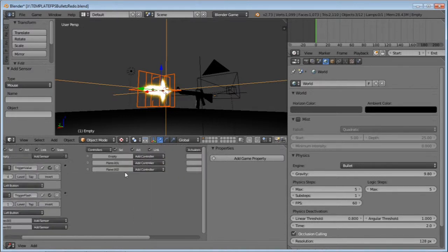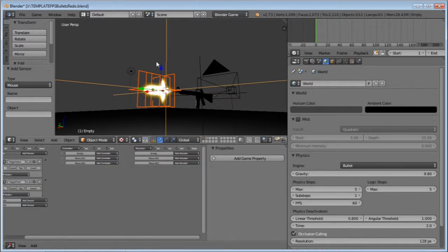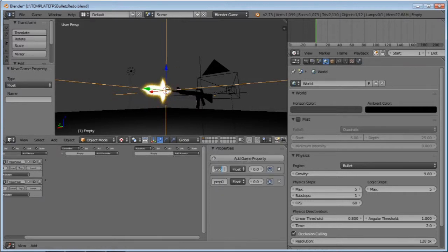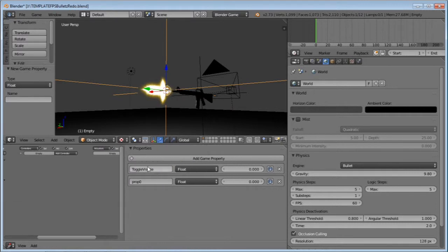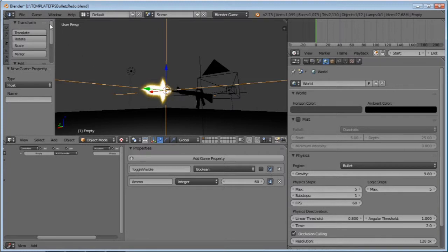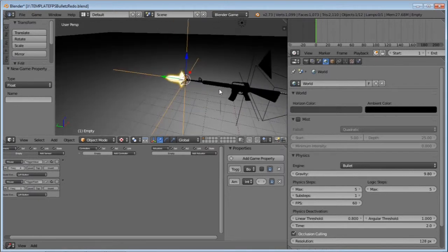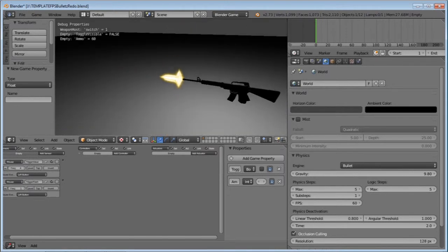With your empty selected, add two properties. Name one 'toggle visible', switch it from float to boolean. Name the second one 'ammo', switch it from float to integer, and set it to about 60. Tick I on both of these, and make sure under Game, Show Debug Properties is enabled. Then if you press play, you should see both of those properties up in the corner.